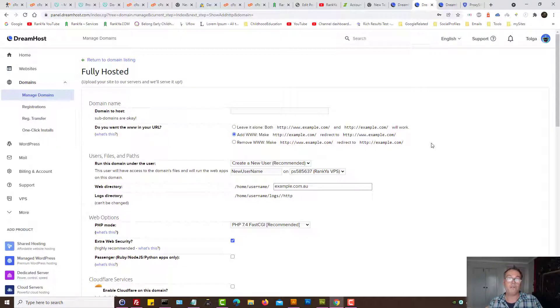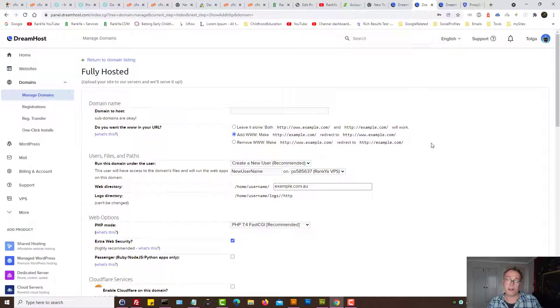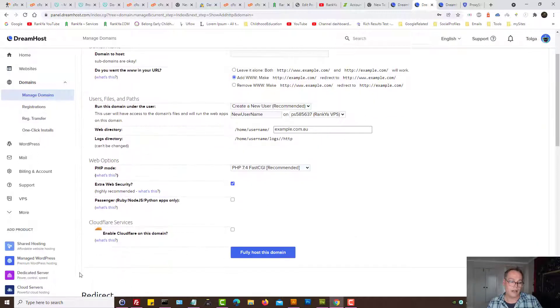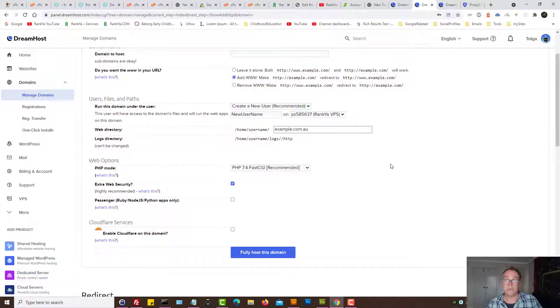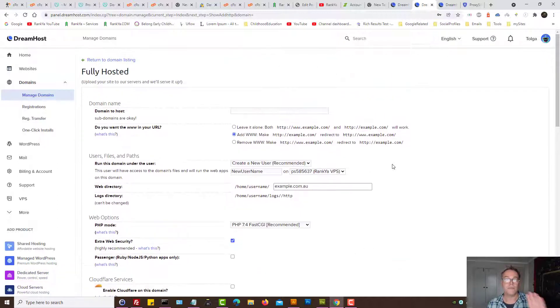At that moment whether you're using VPS, it's a virtual private server, whether you're using different products such as dedicated server or dream compute and so on, your domain now points to DreamHost.